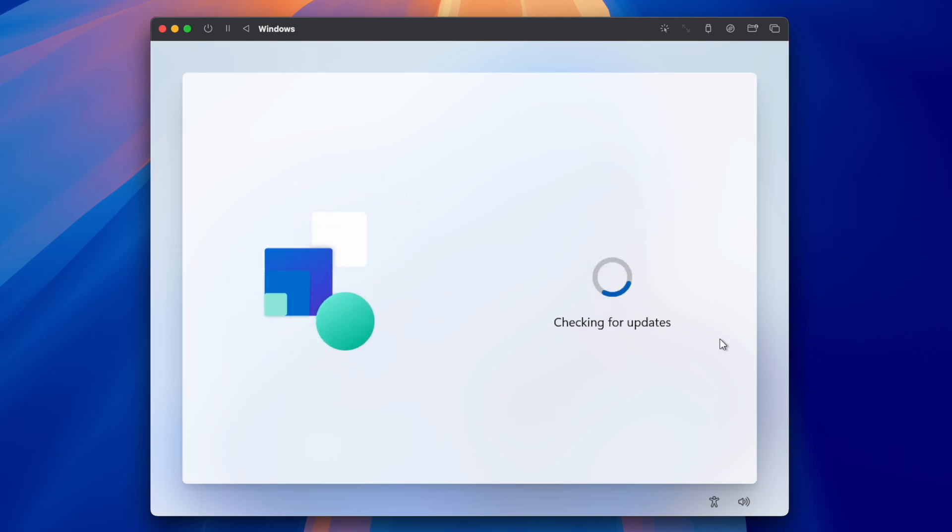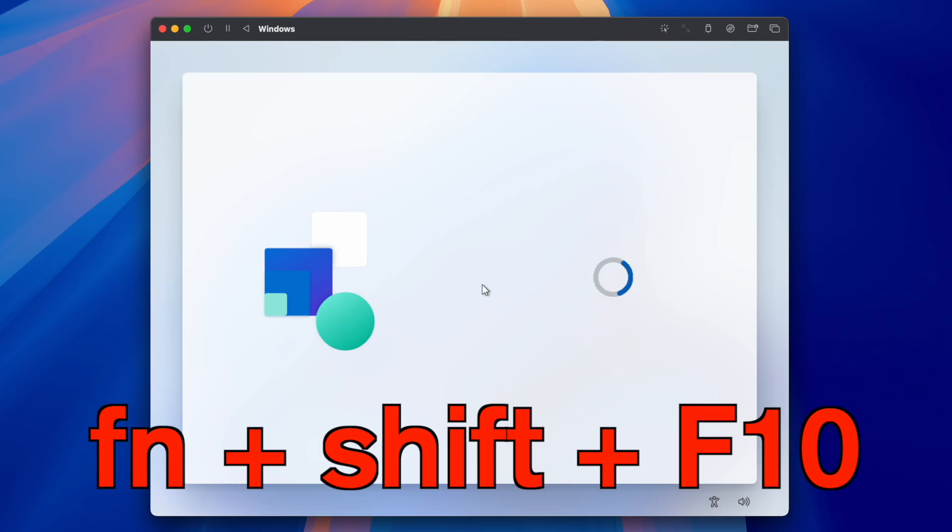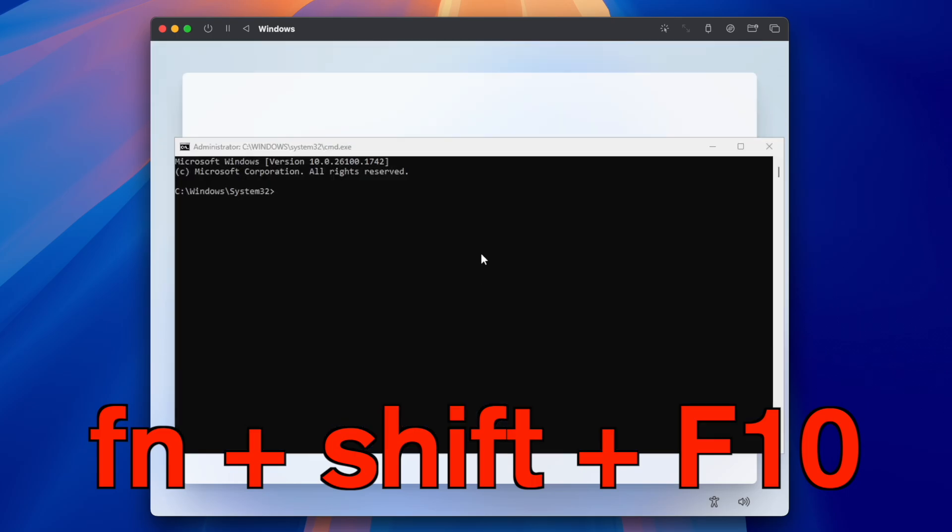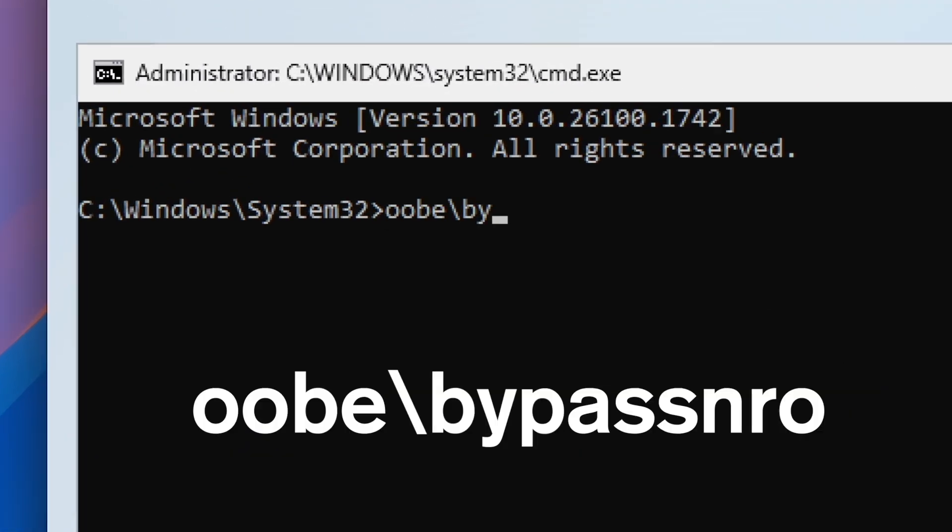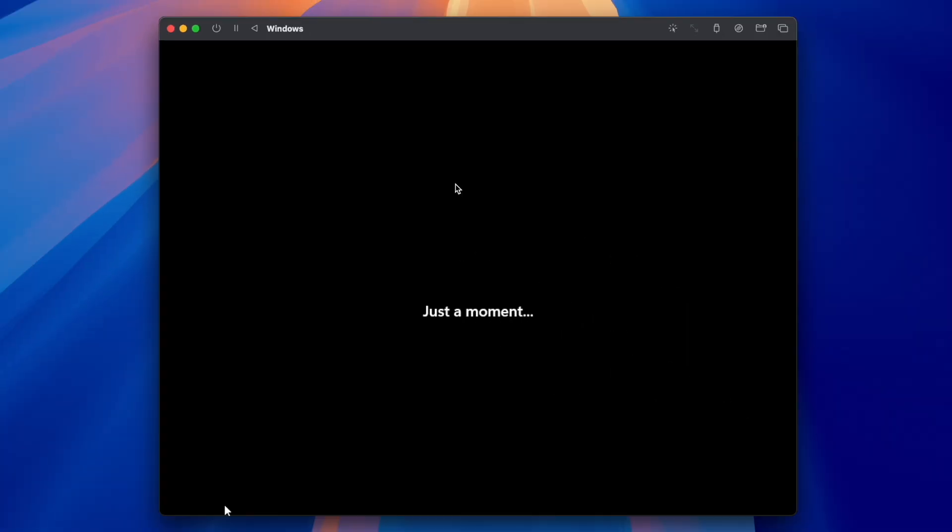To fix that, press Function Shift F10 keys, and it will open up the console. In the console, type this command. This will bypass the auto-update and will restart your VM.